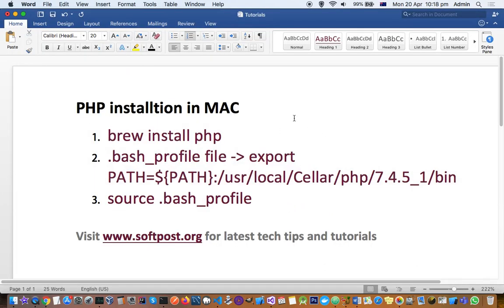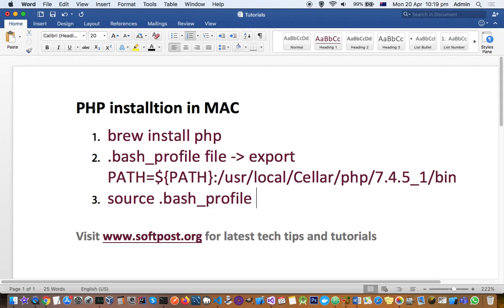This video explains how you can upgrade your PHP on a Mac system. When I was trying to work on PHP, the version that Mac was showing was 7.1, but I wanted to install the latest version of PHP, which is 7.4. I didn't know how to upgrade it, but after researching on the internet I found these steps that you need to follow.